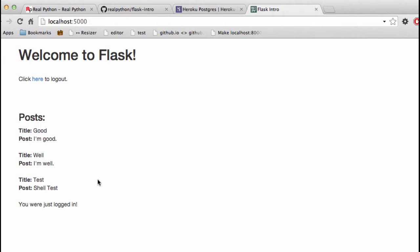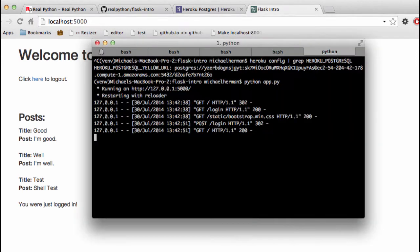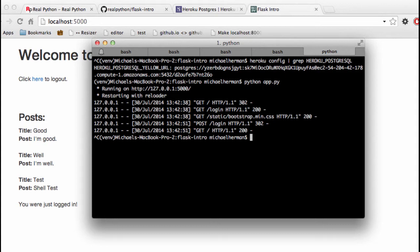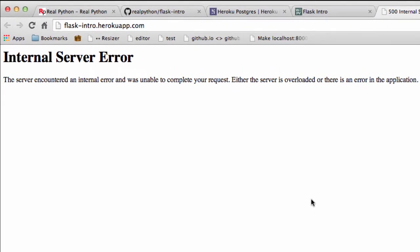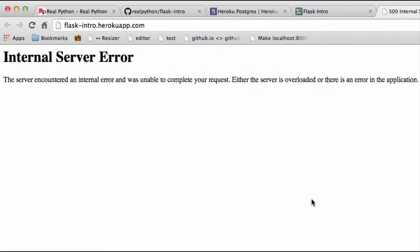but on the remote production server, there's no data and there's no schema in the database, which is obviously a problem. If we open up our app on Heroku, we'll kill the server and do Heroku open. Again, you can see the 500 error.